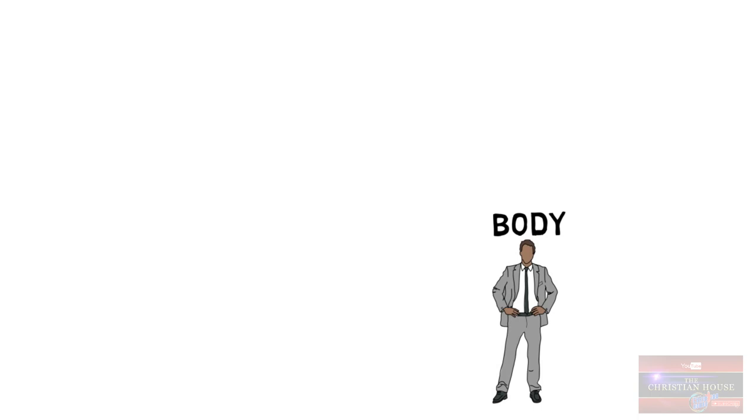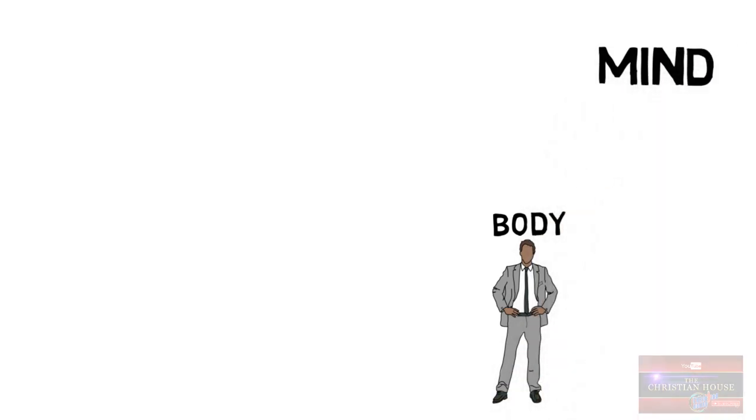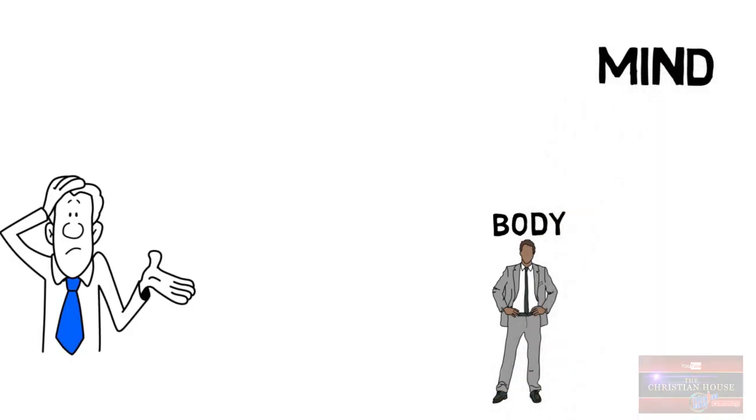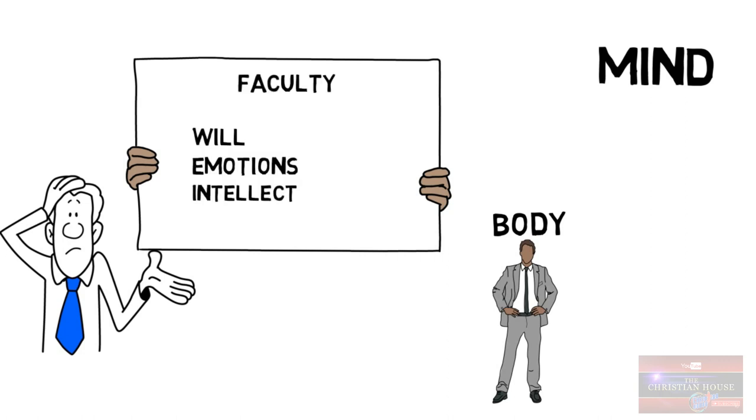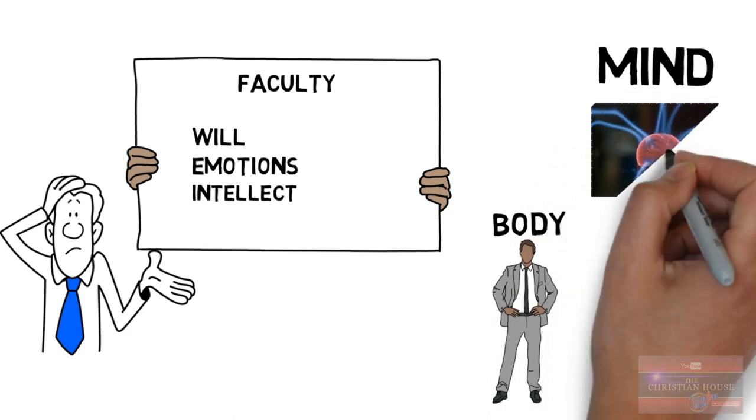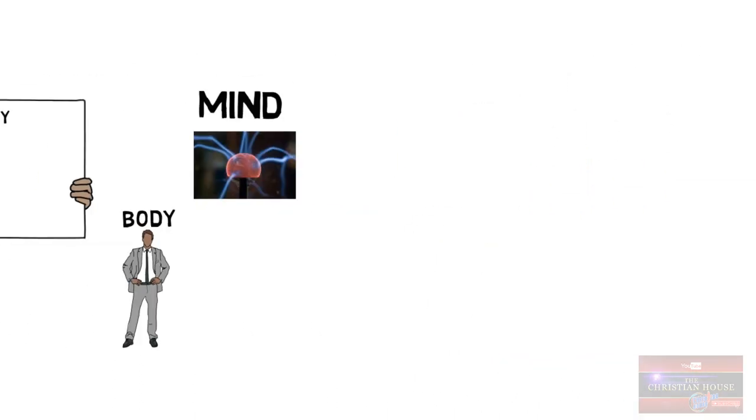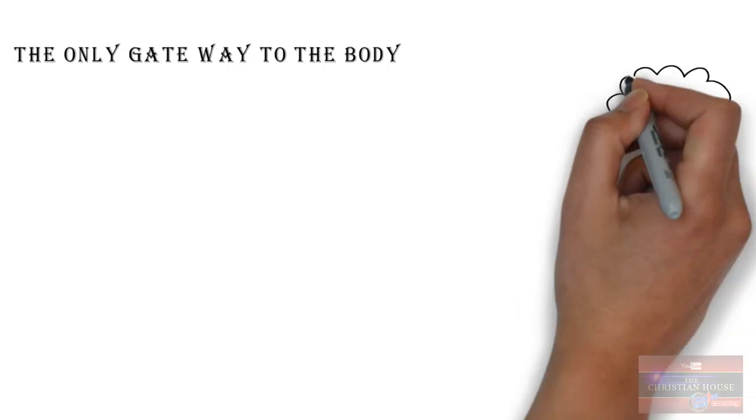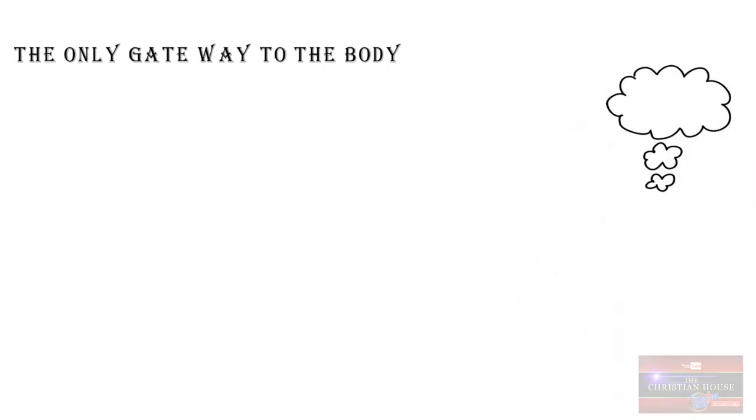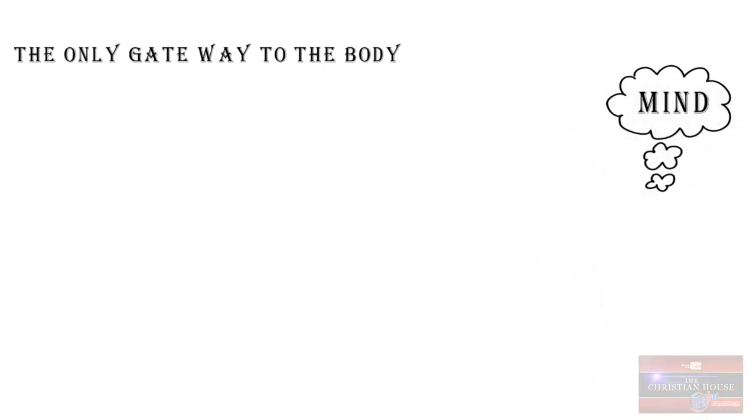So man is a spirit, that spirit is hosted in a container called the body, and given the mind containing the will, emotions, and intellect. These are faculties of expression. So the spirit can only relate with the body through the mind. The only gateway to the body, to this realm, is the mind.